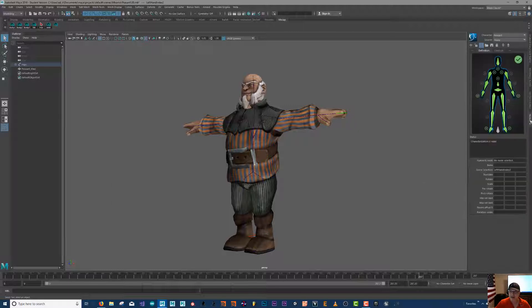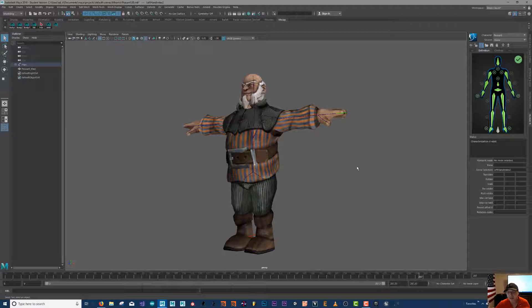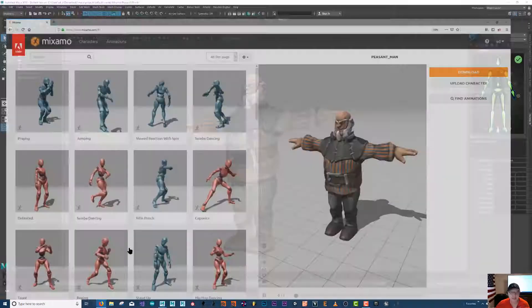Autodesk Maya has theirs and sometimes the software will use the same standard. Sometimes the software will have their own, and this can be good and sometimes this can be bad. We're gonna cover both.